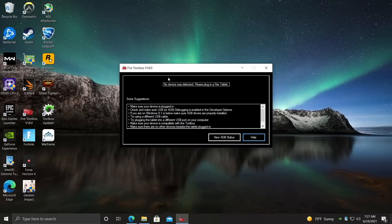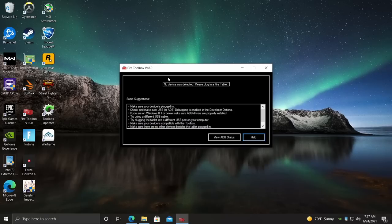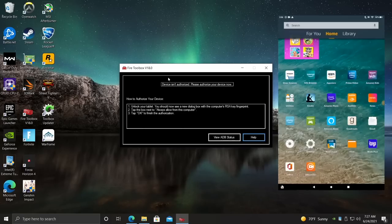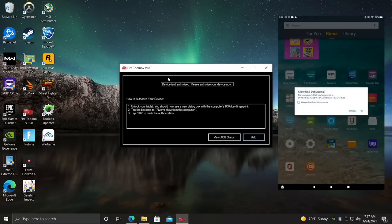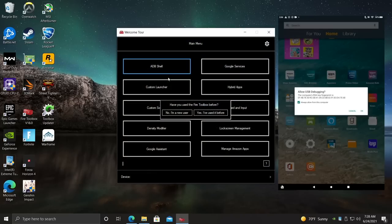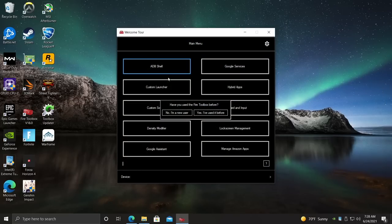I'm going to go ahead and grab my tablet. Plug it into my PC using that included USB Type-C cable. And on the tablet itself, you're going to get a prompt. Allow USB debugging. I'm going to choose Always Allow from this computer because this is my personal PC. I'll choose OK.